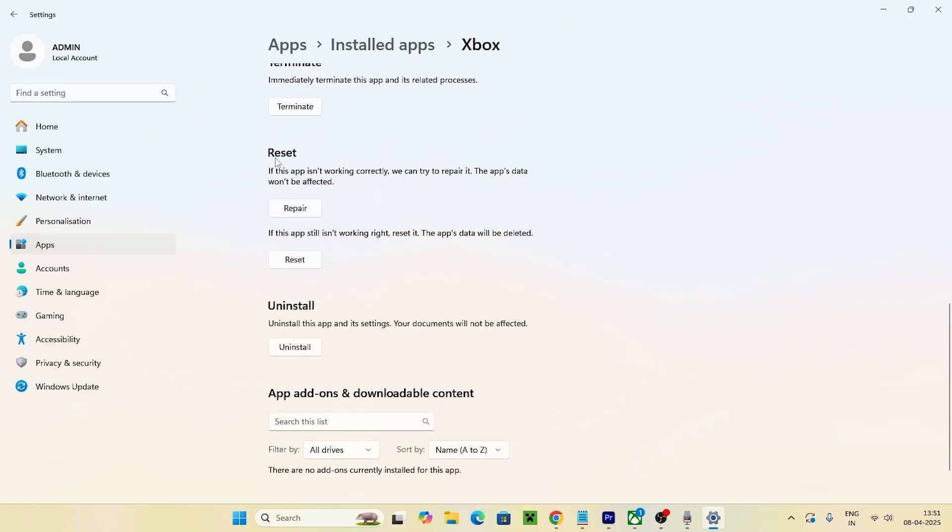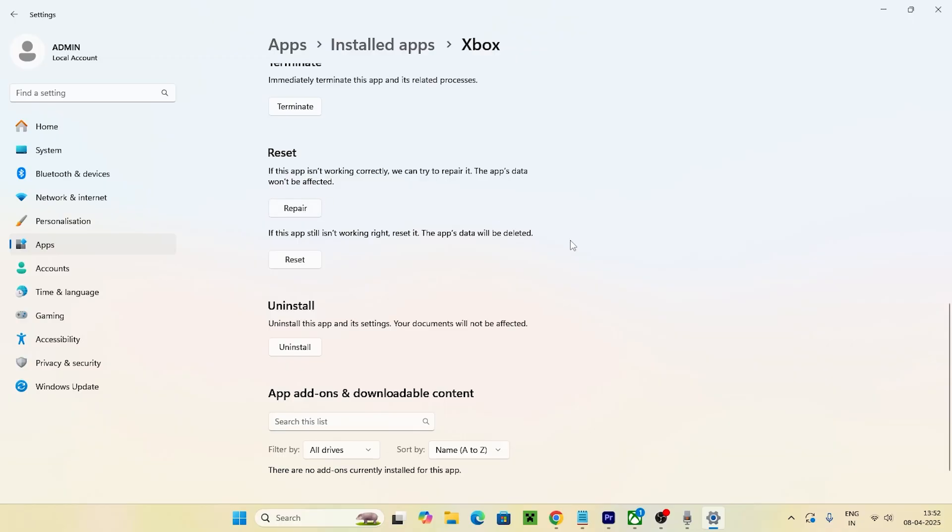and navigate to the repair options. Under Reset, we have options like Repair and Reset. We need to click both of these. This will give a fresh restart for the app